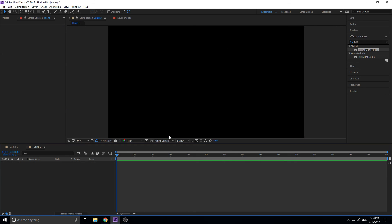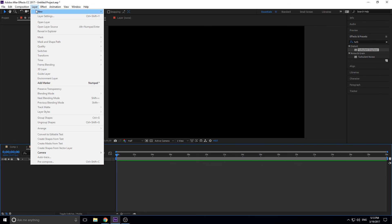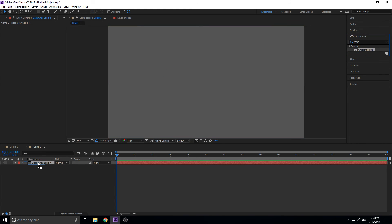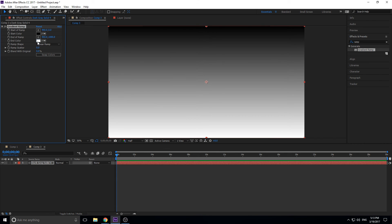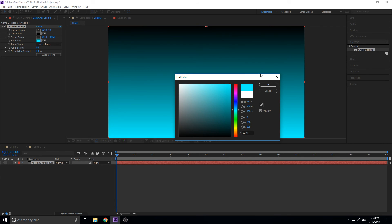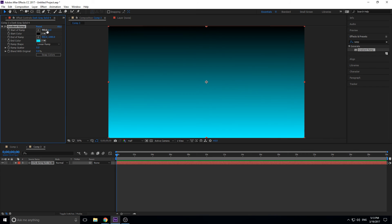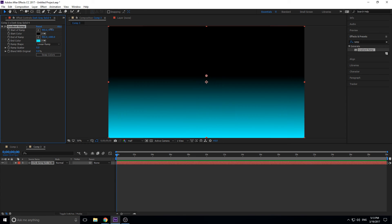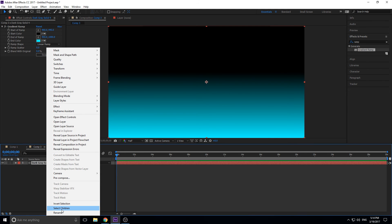I'm going to create a new 1080p composition and click OK. First step: go into Layer > New > Solid — color doesn't matter because we're going to use a Gradient Ramp. Drag that onto the solid, then choose a start color — I'll go with a light blue. Grab the ramp start point on the right side and bring the Y down to give a kind of horizon look, so black comes in at the top. That is our background layer — rename it to 'background.'